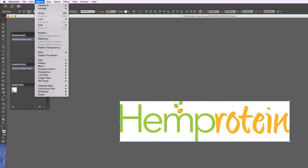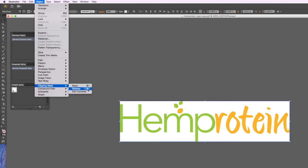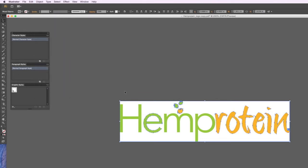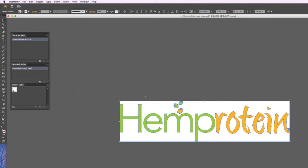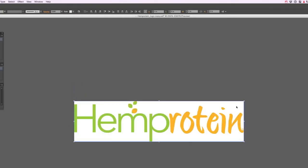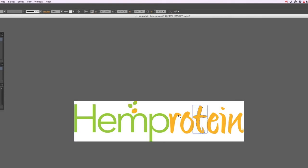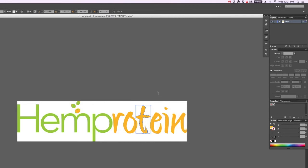So you'll have to go to object, clipping mask, release, and you may have to do it again. Object, clipping mask, release. And I realize this isn't a perfect solution, but all of the paths are intact. And if you need to edit your file in vector format, you can go ahead and do that.